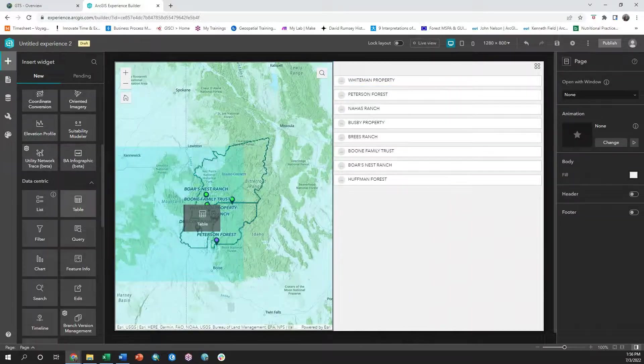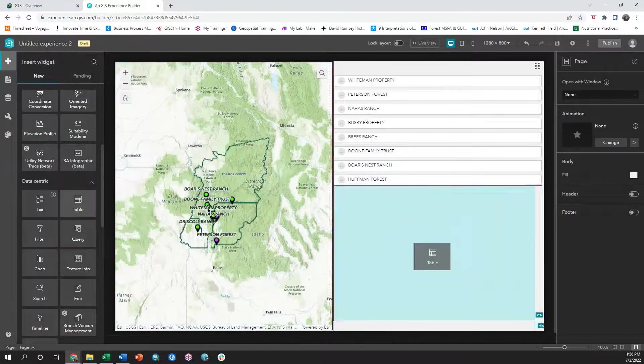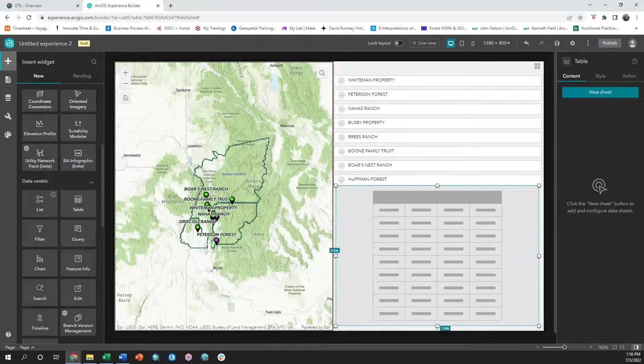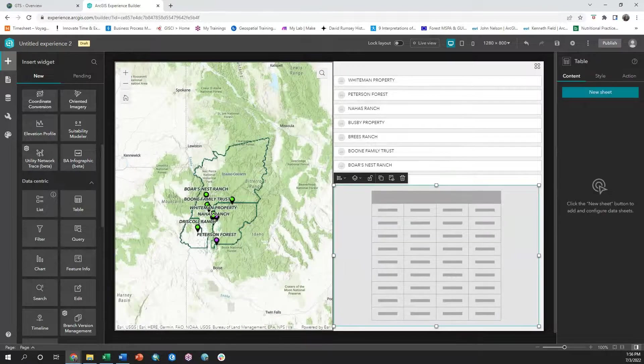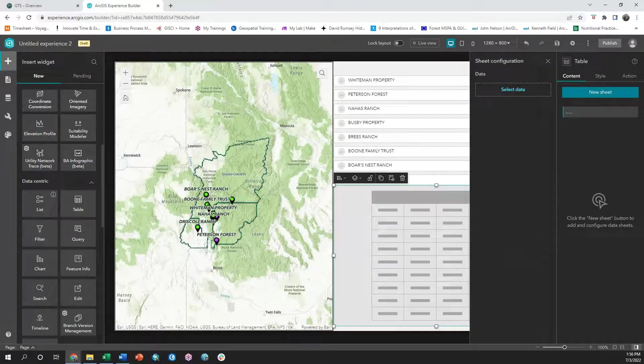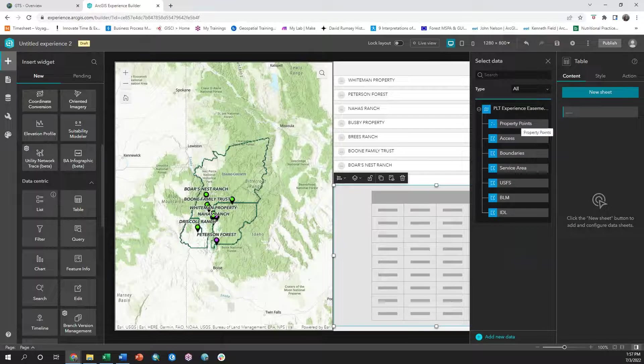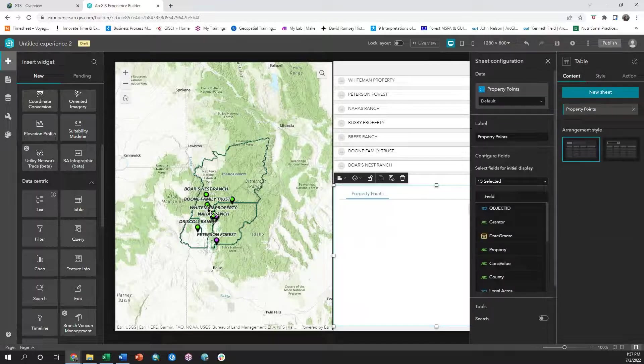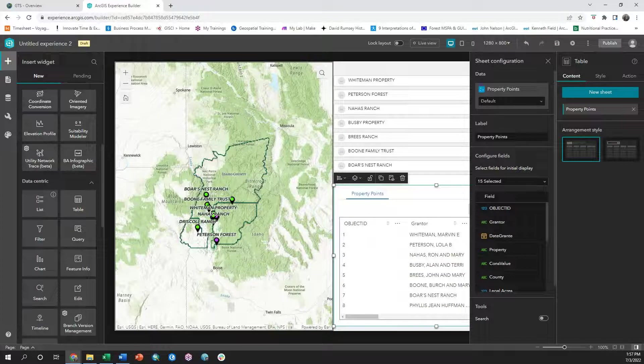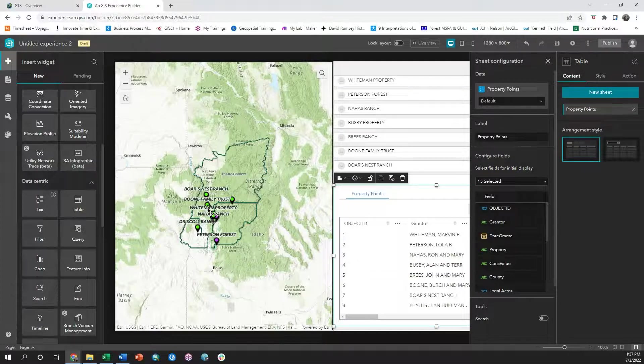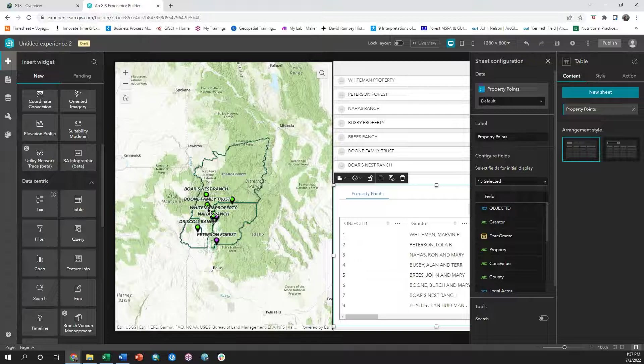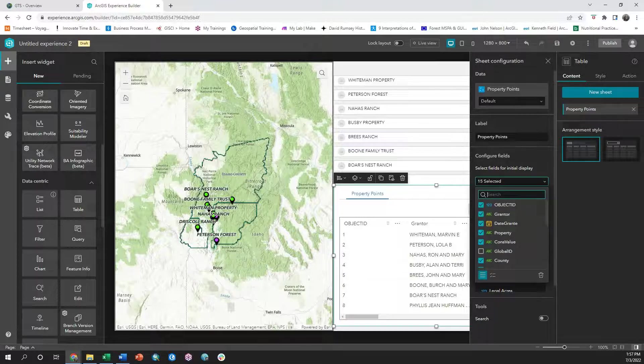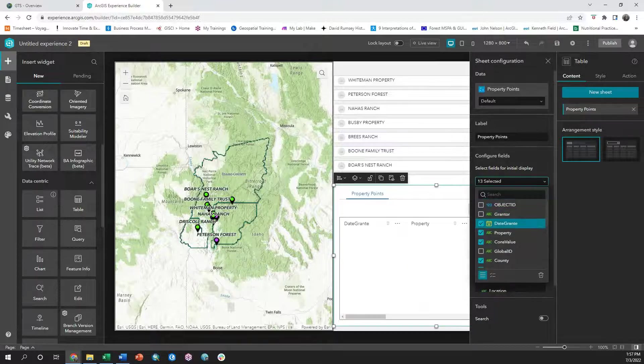Next, I'm going to add the table widget. The data I'm going to select for the table widget is the property points layer from the PLT experience easements map. This layer has detailed information associated with each item such as conservation value and property details. Before I leave this sheet configuration, I'm going to also turn off some unnecessary fields from the table view.